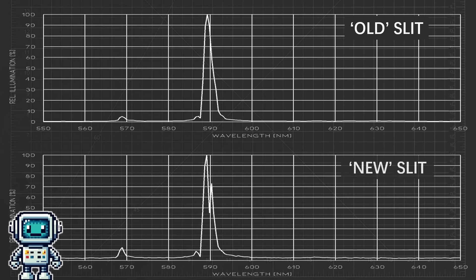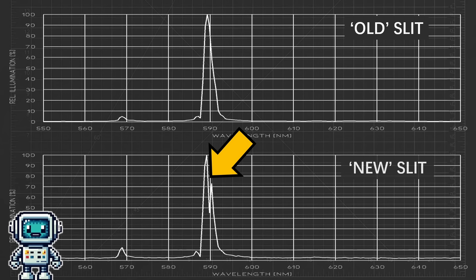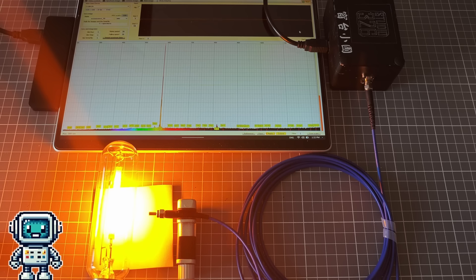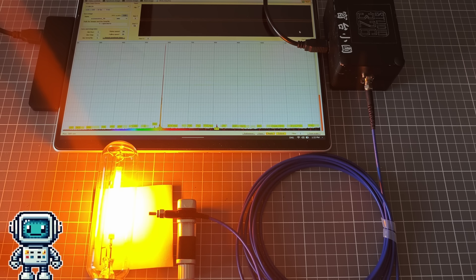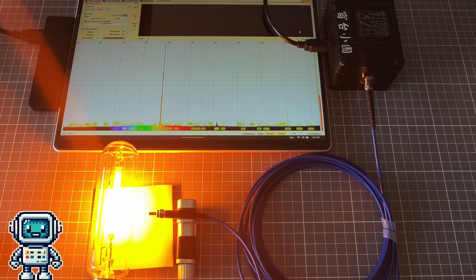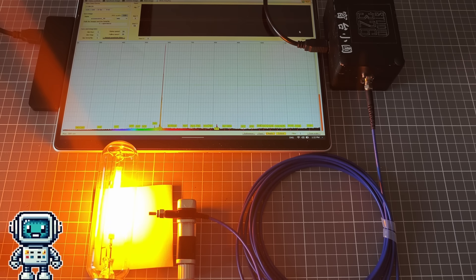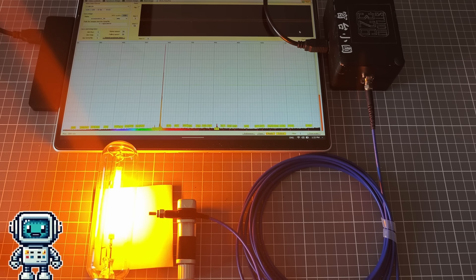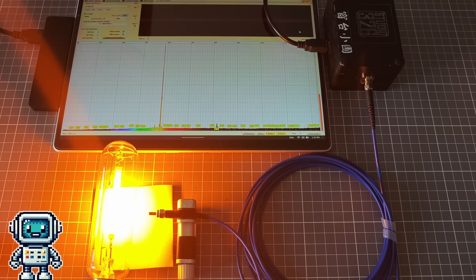But if we zoom in on the two sets of data in the new graph, we can see a slight dip in the sodium peak. Perhaps this is just an artifact of something, or perhaps we are starting to see the sodium double line being resolved. Anyway, we are pretty confident at this stage that we have not made the resolution any worse, so we will count that as a success in itself.